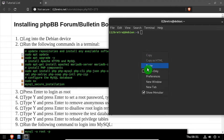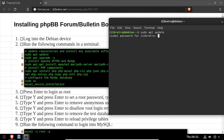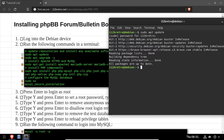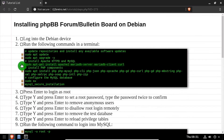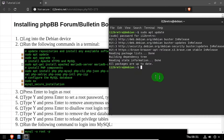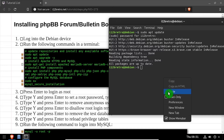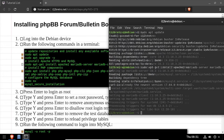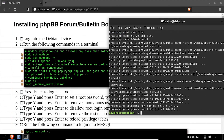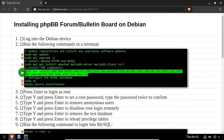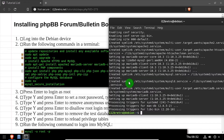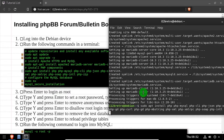To begin, launch the terminal and run sudo apt update and sudo apt upgrade to install available software updates. Then we'll use apt install to install the Apache 2 web server and MariaDB database backend, followed by another apt install to install PHP and the required PHP modules.